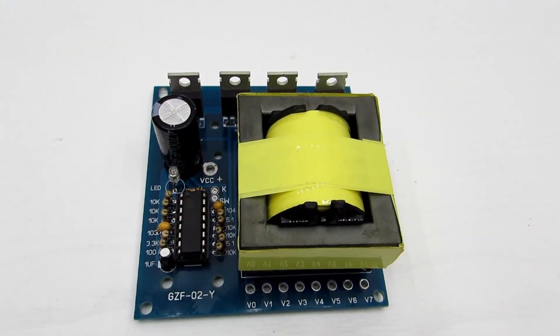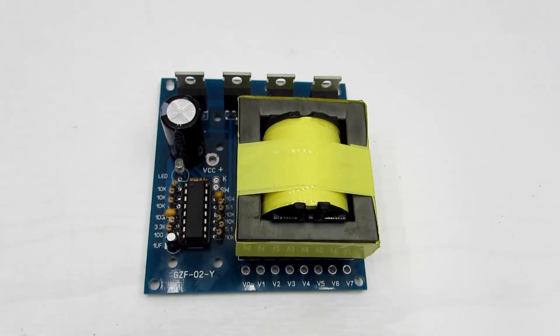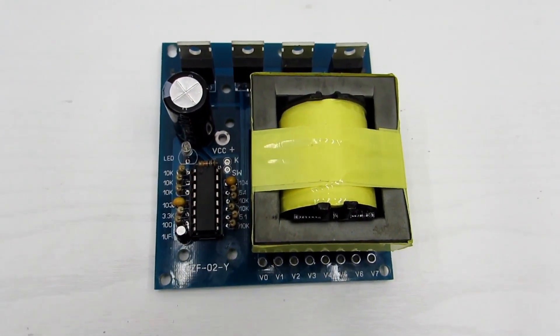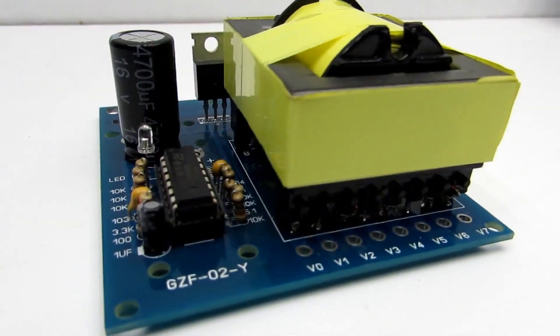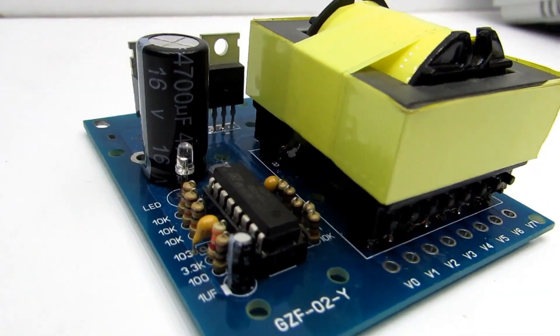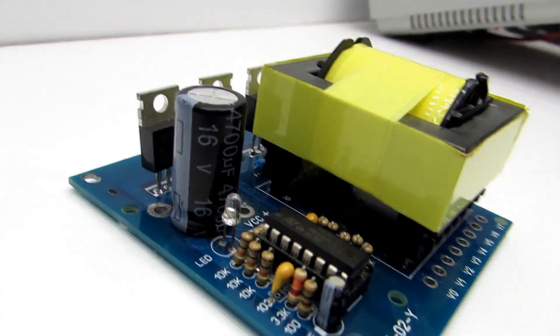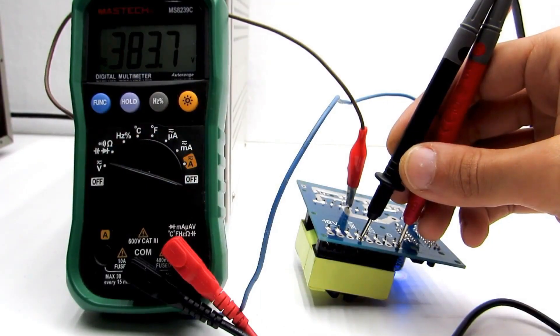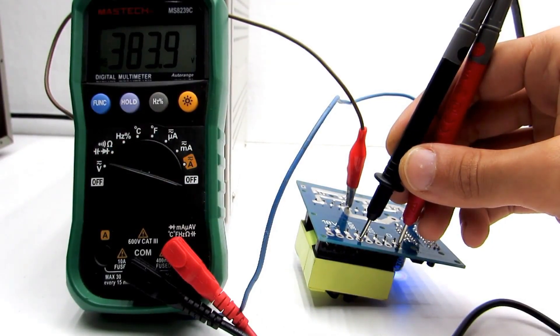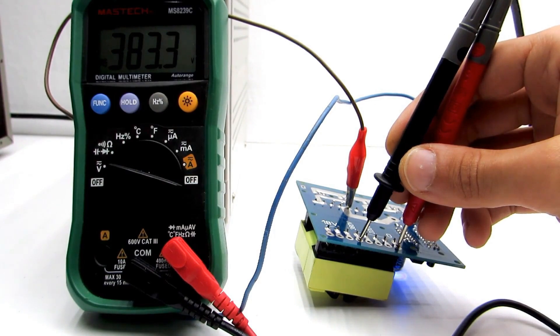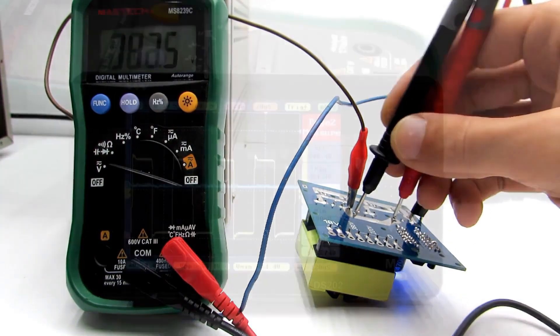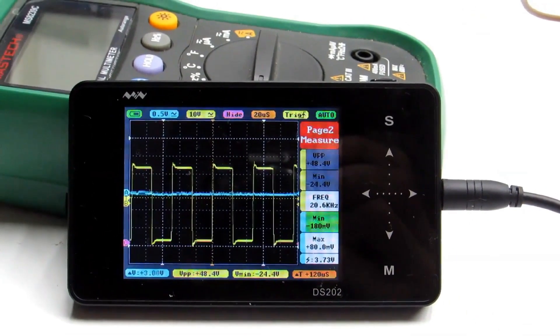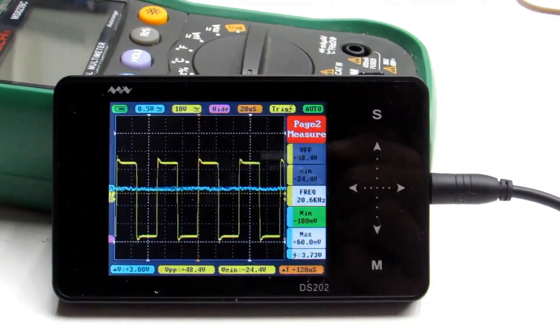Among the drawbacks, I would note, first, the absence of any protections, not even a simple fuse. So don't even think about shorting the output contacts. Second, there is no stabilization of the output voltage. Yes, that is indeed a downside. And third, the low operating frequency, which causes the transformer to heat up.